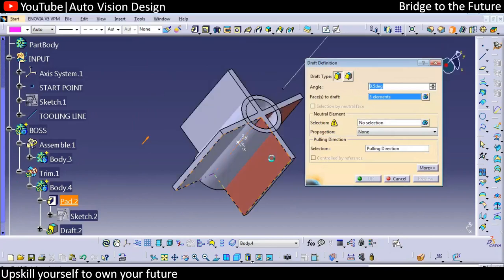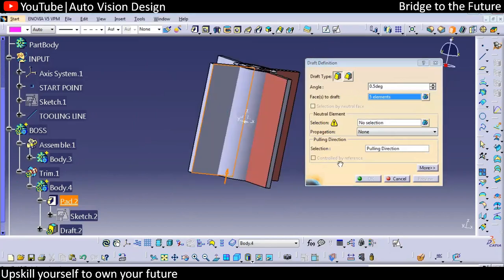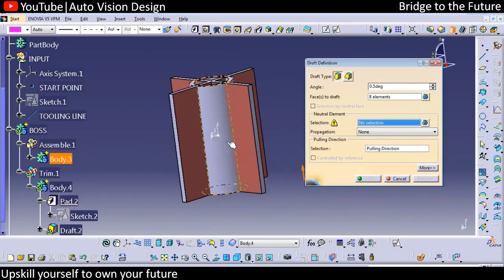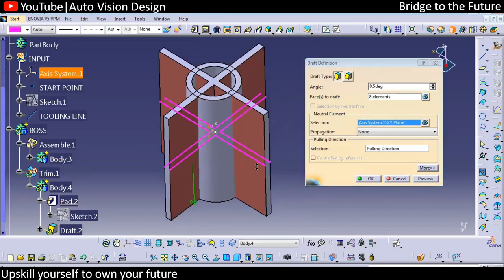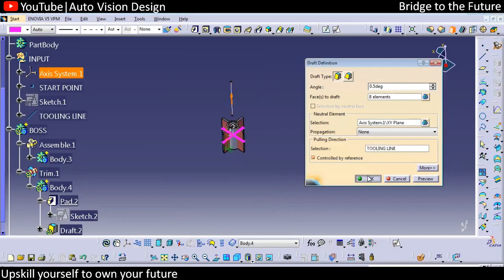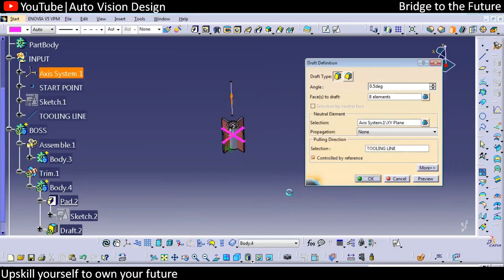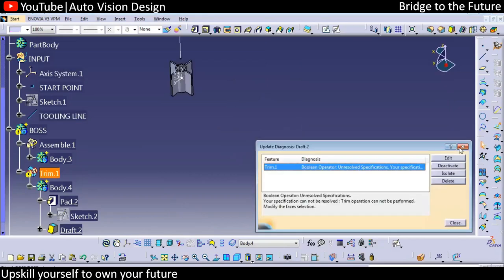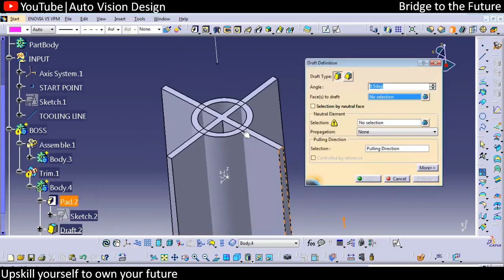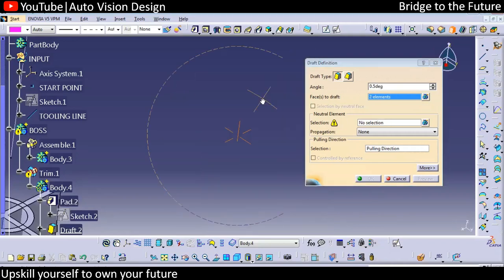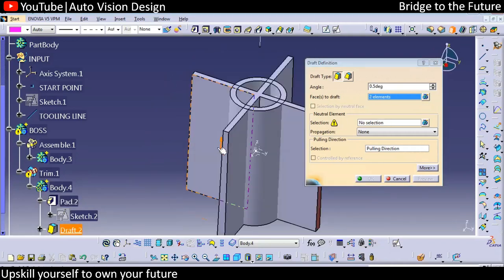Selecting the faces like this, with respect to that — 0.5 degree, tooling direction we need to select. This is how we create it. Then we need to select the draft for this particular chamfer body and add a little more draft.